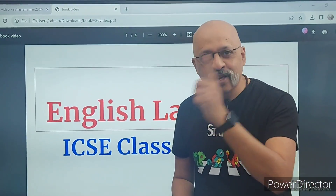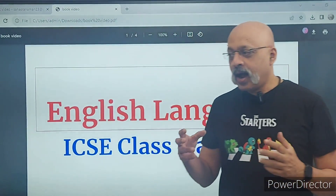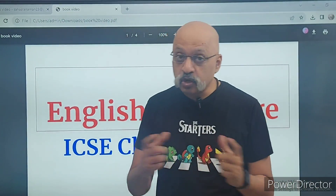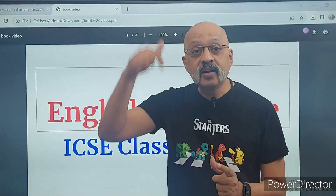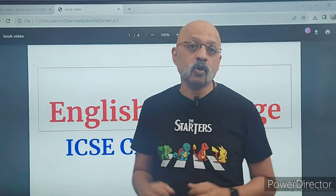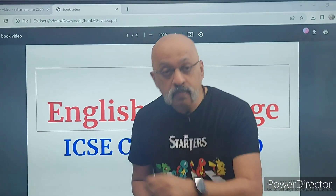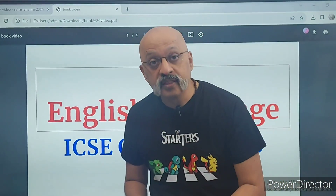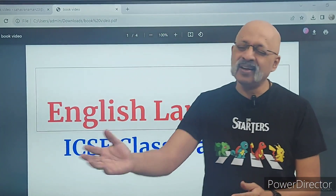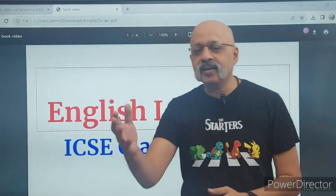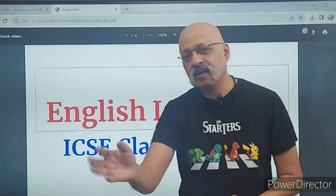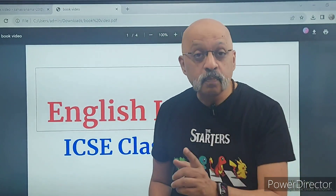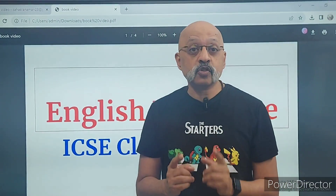English language ka paper sabse pehle hota hai, and this particular paper can take your overall percentage up — or it can also completely ruin your percentage. Despite this, students don't pay much attention to the English language paper, thinking: 'Last mein essay toh likhna hai, likh lenge; letter toh likhna hai, likh lenge; grammar tukke baazi se ho jayega.' No — that's not the case.